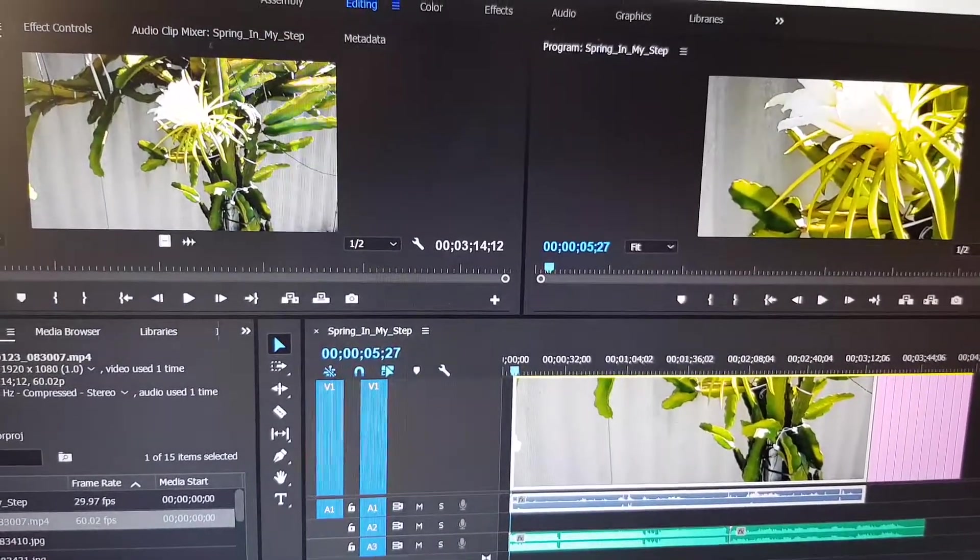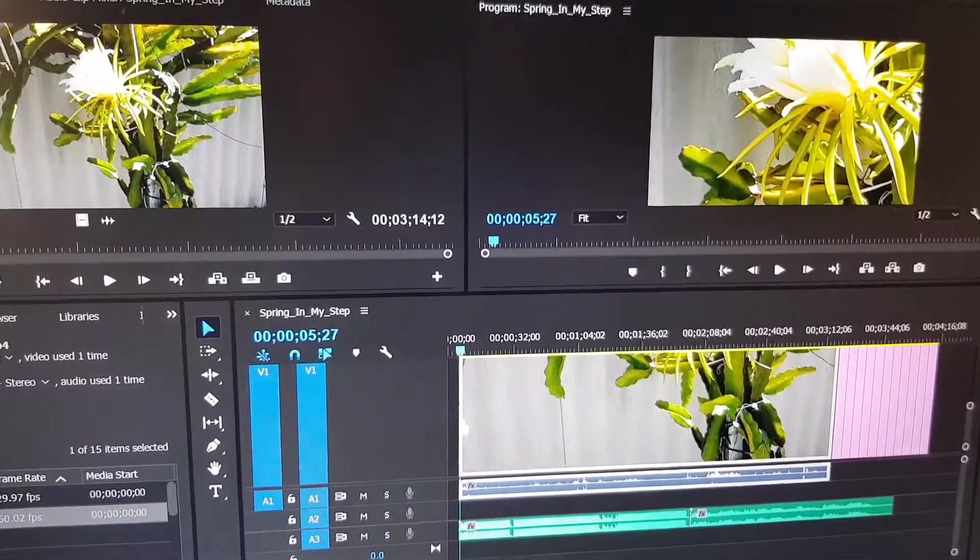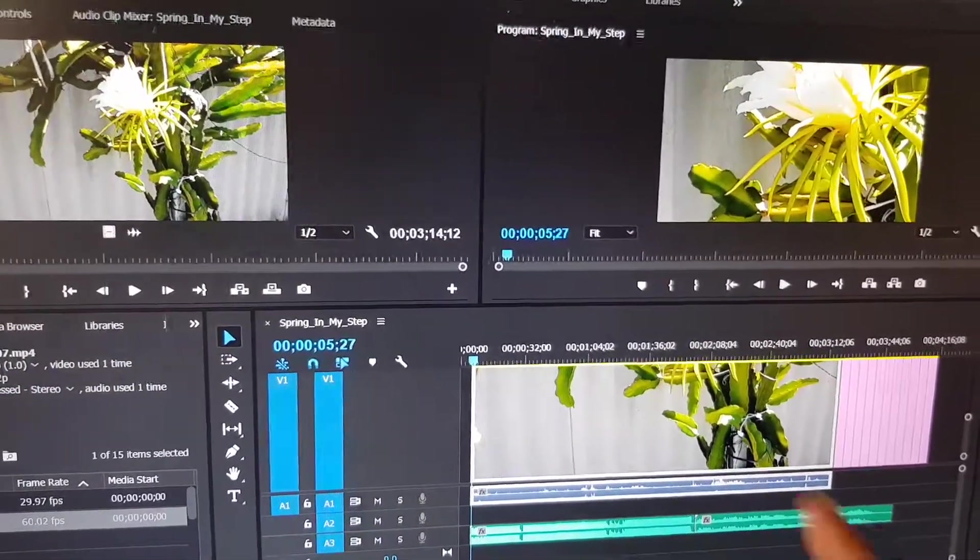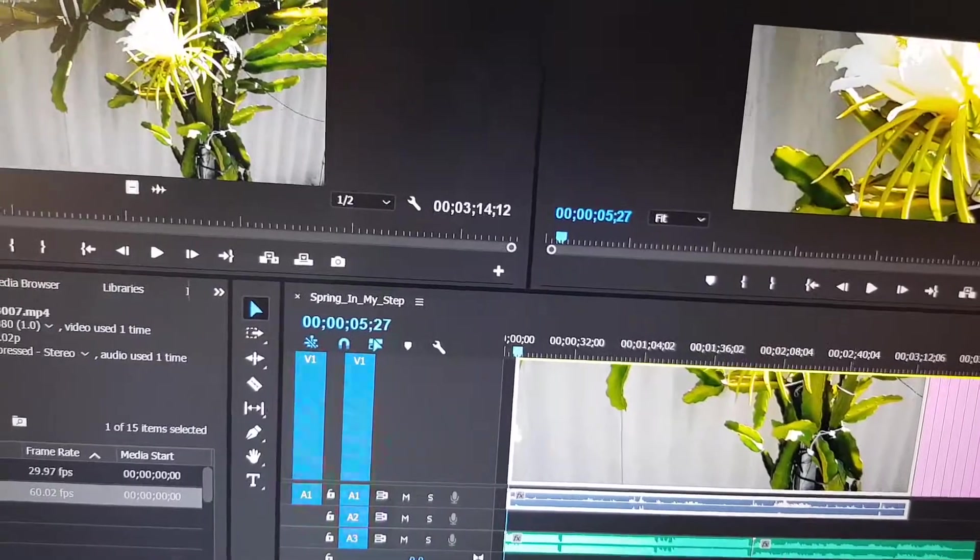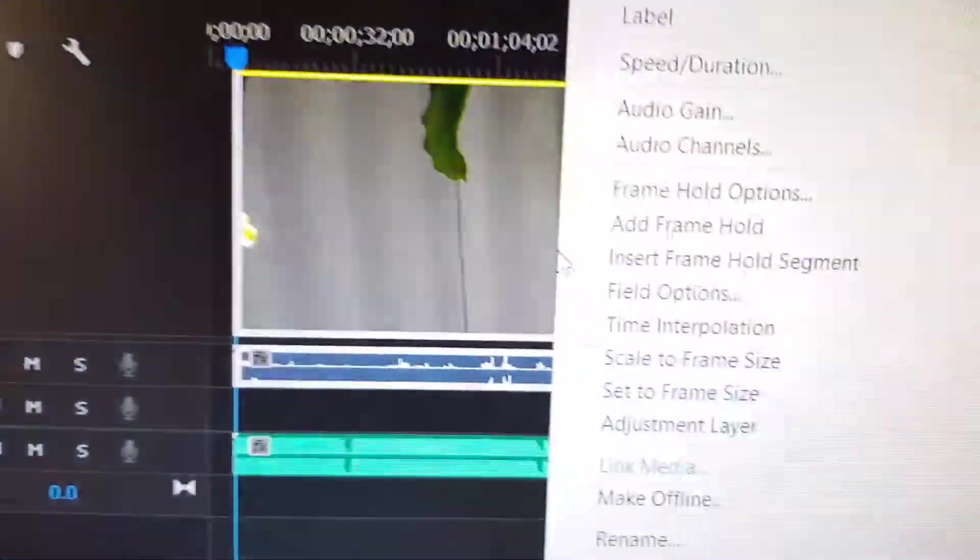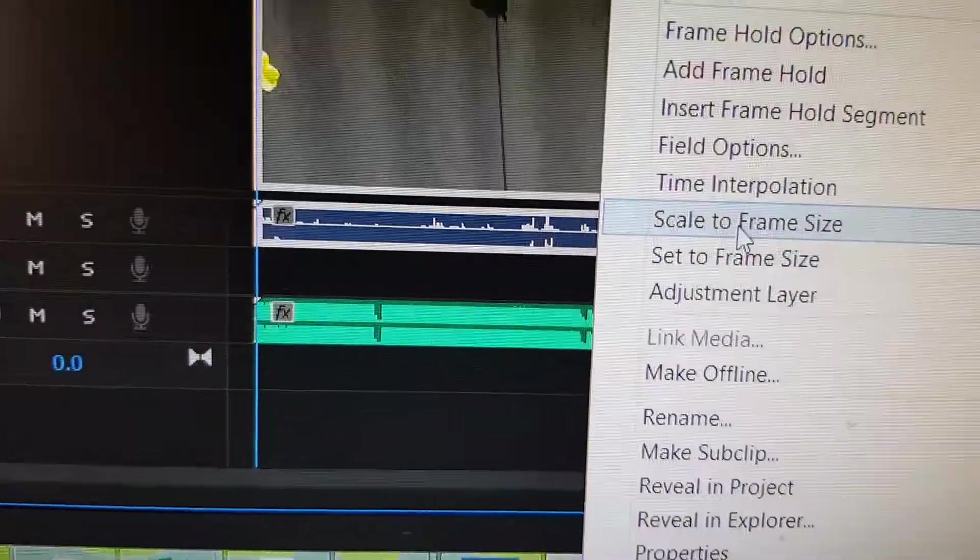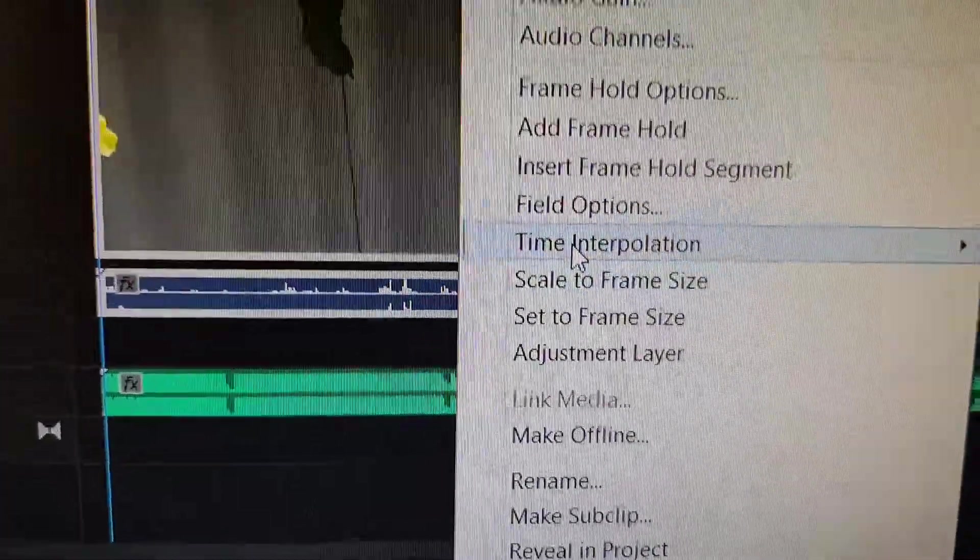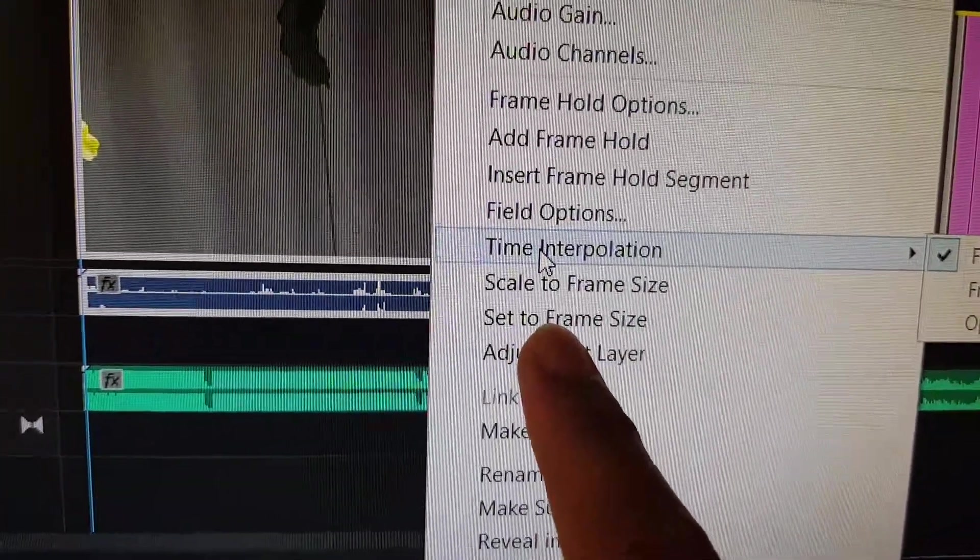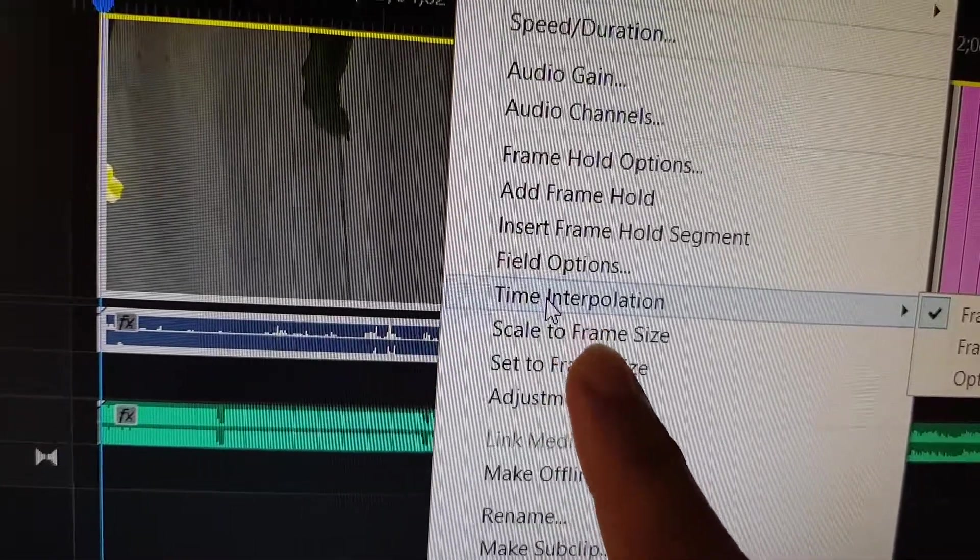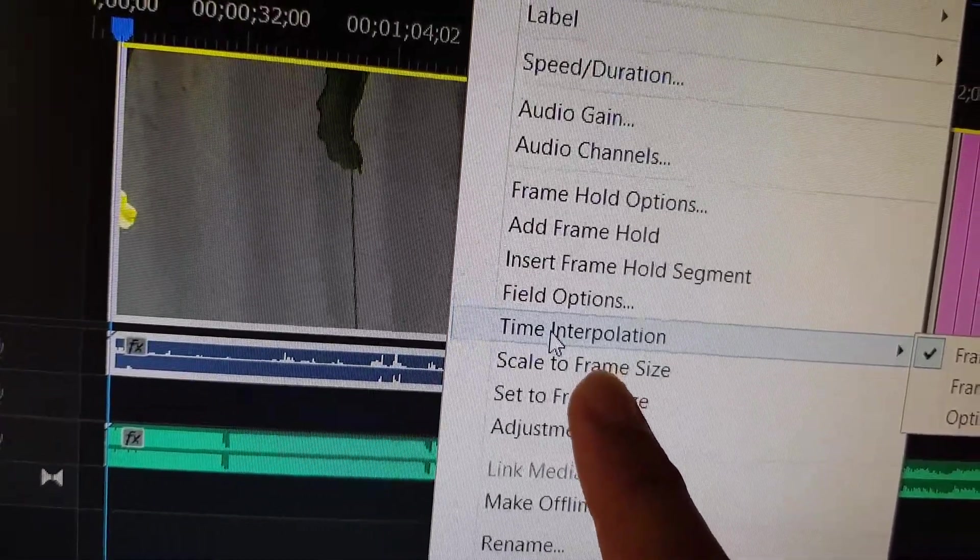Now to fix this problem, there are a few ways you can go about this. In the timeline down here, you want to right-click and then choose scale to frame size or you can choose set to frame size. Now these are the two different outcomes.